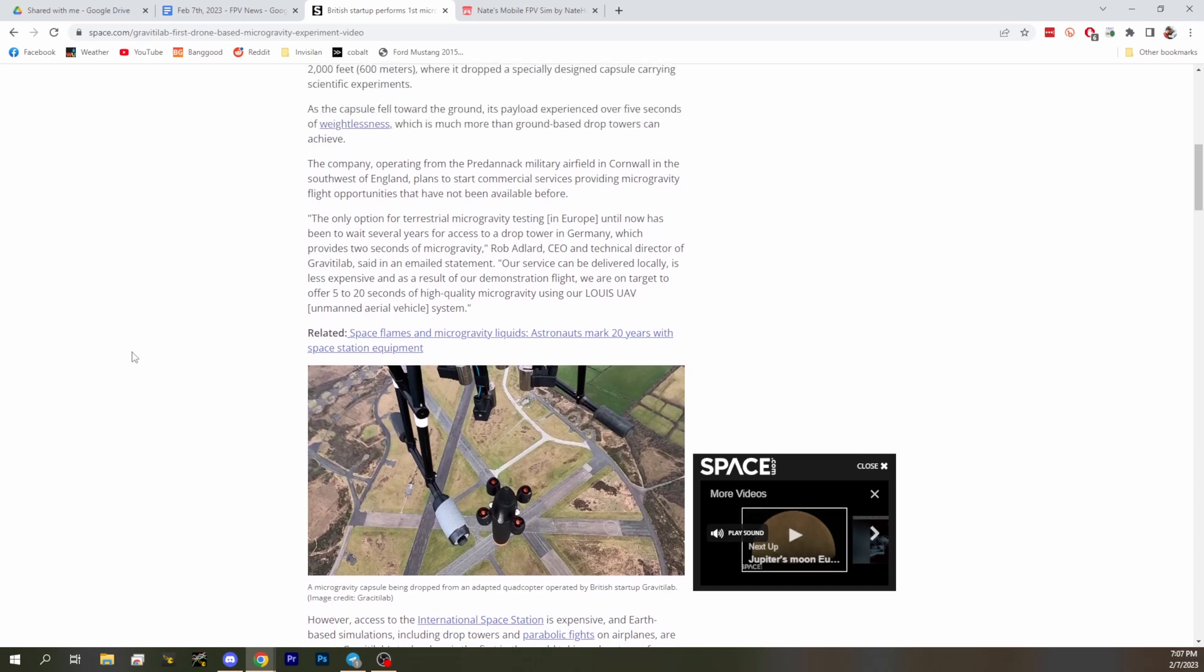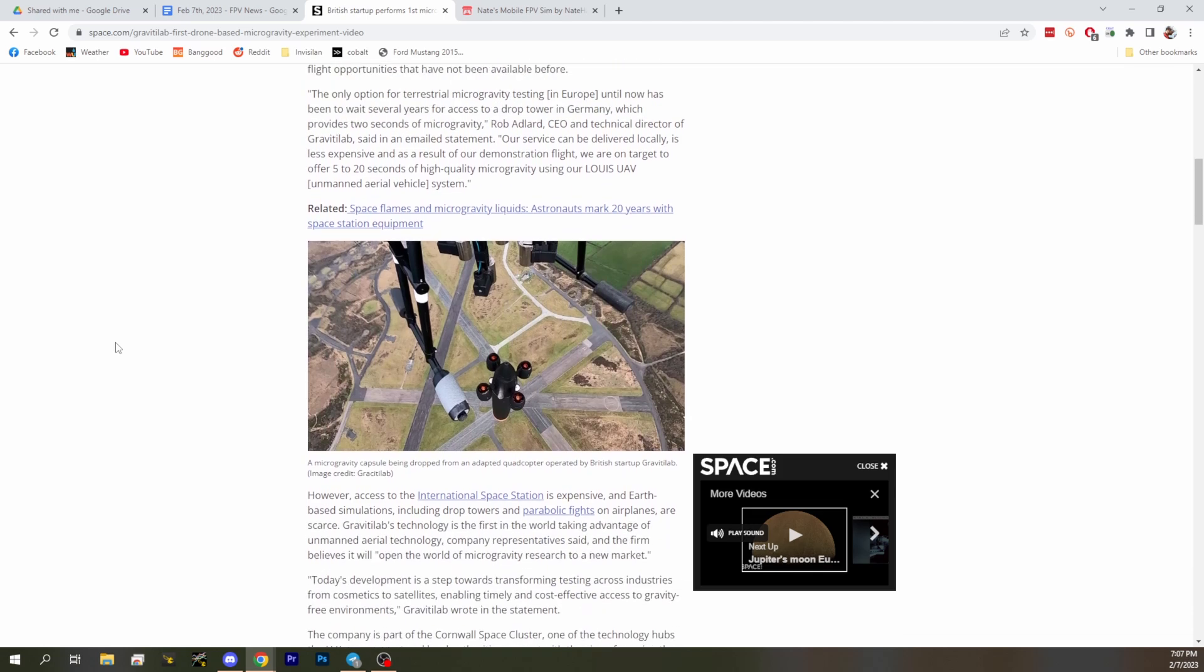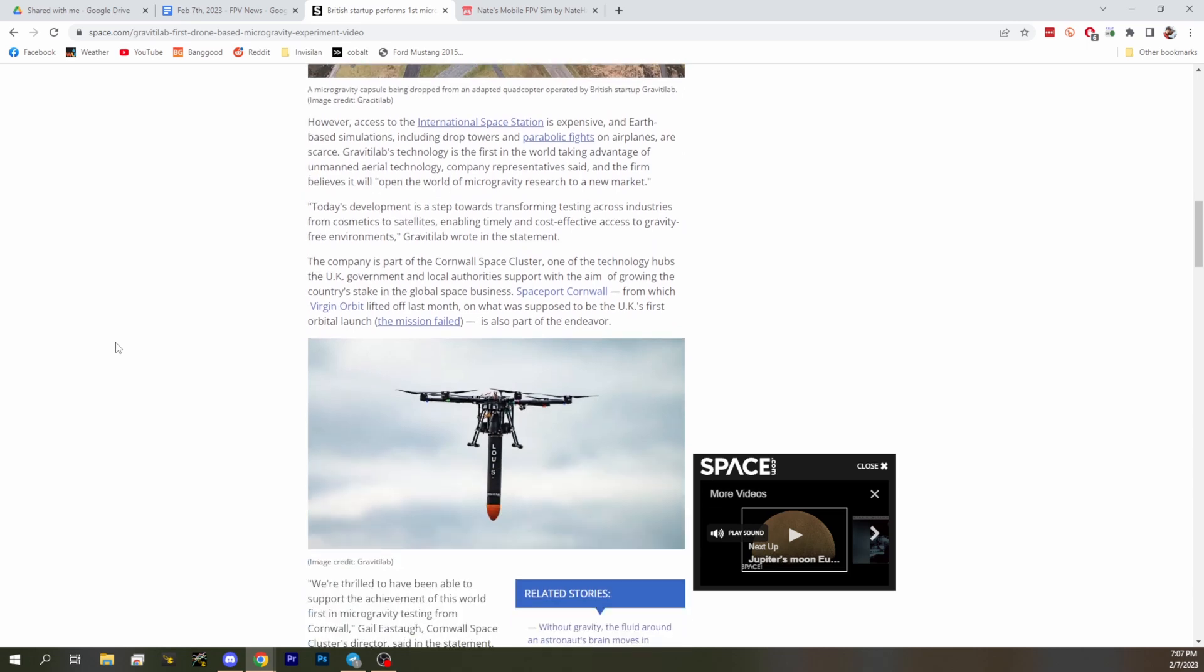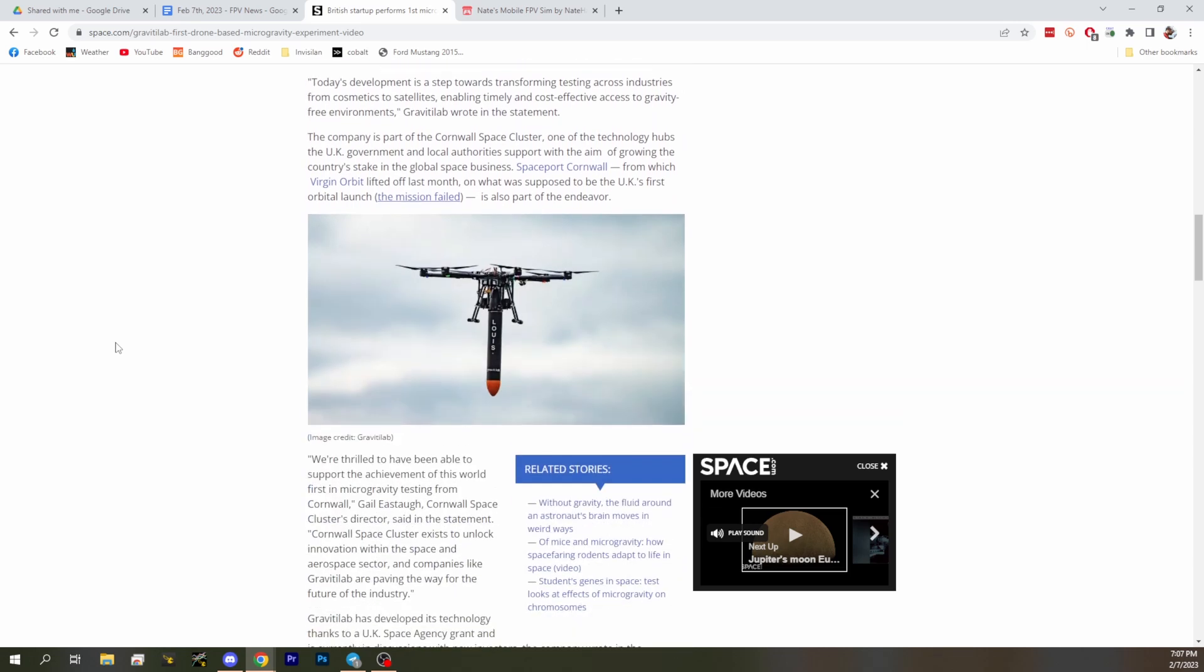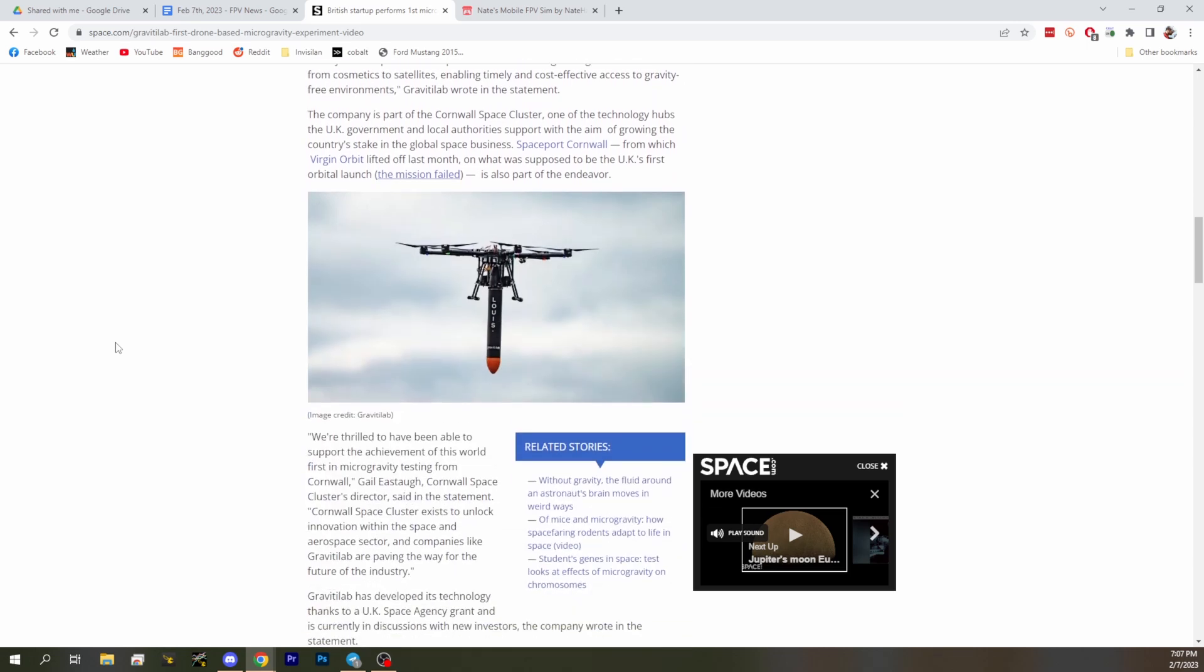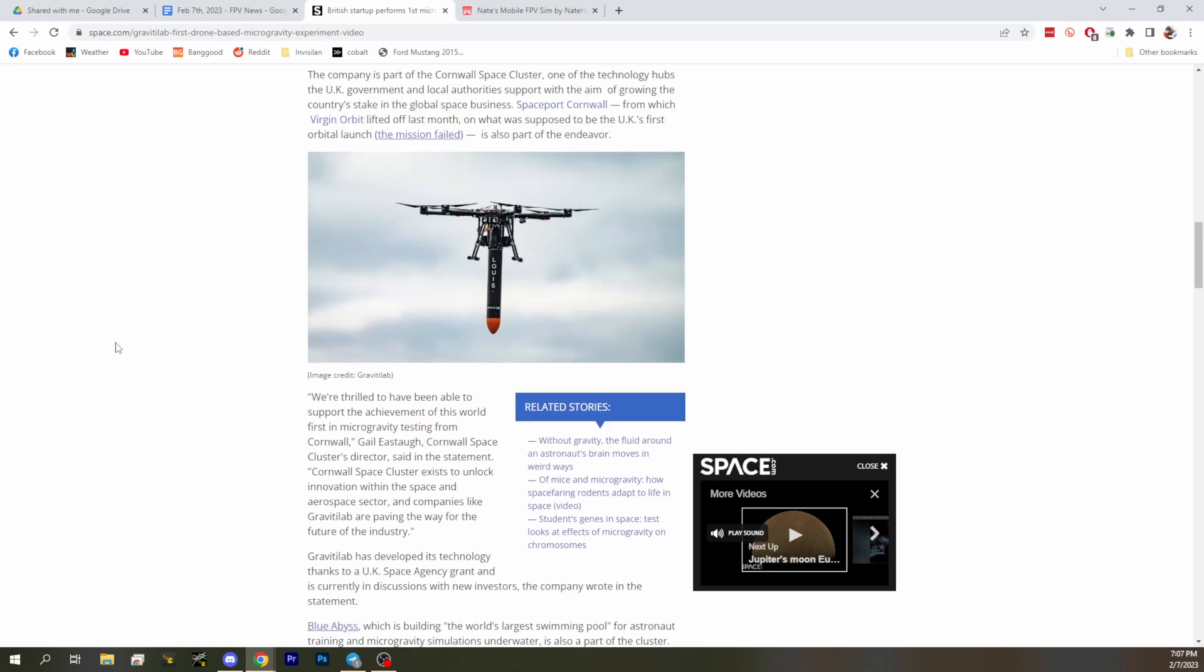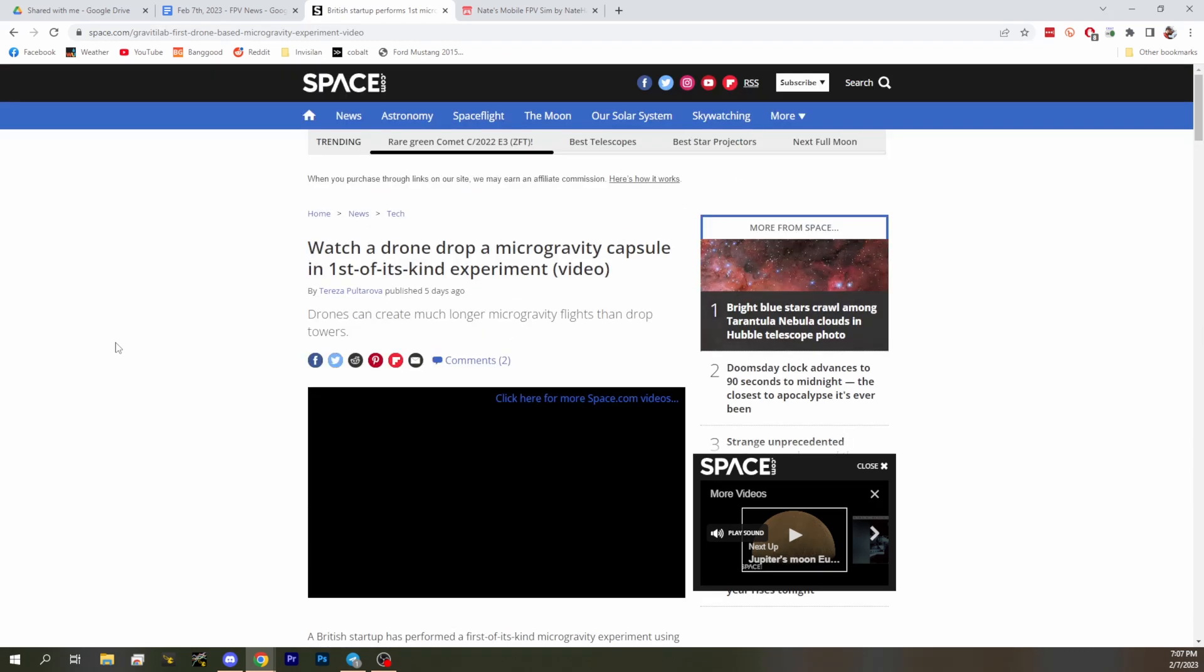It's pretty cool because this company figured out that you could use quadcopters for dropping capsules that need to be weightless. They've been doing experiments where you get rights to go up in a drop tower, but basically you need to wait several years. There's a huge long access list for it, and the drop tower only gives you like two or three seconds of weightlessness. This can do five to twenty seconds based on elevation with just a drone.